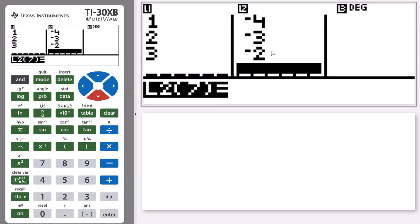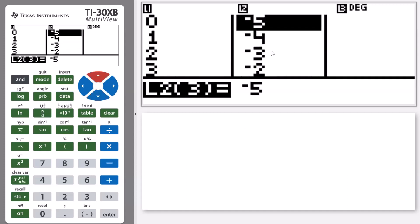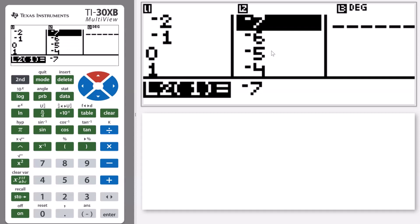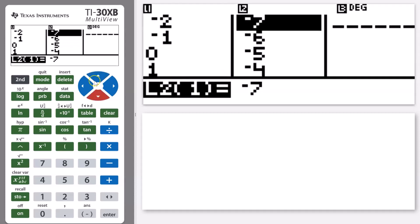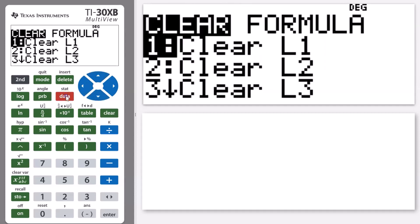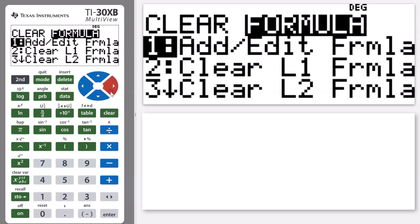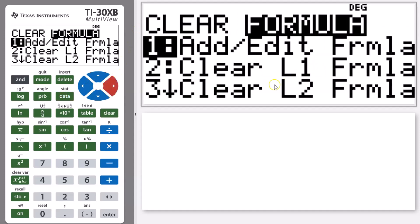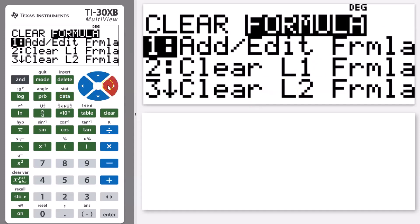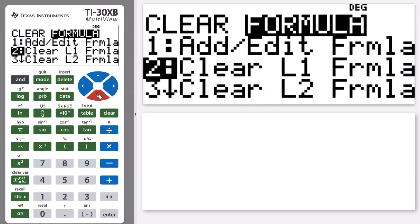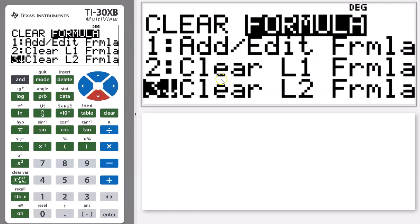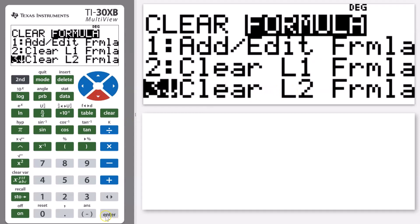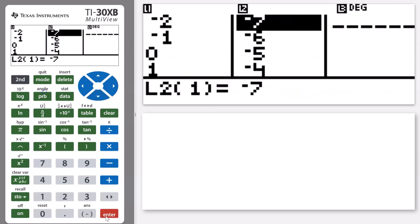To clear that formula and to change it, I need to go back into that data menu again. I need to go back across to formula and then I want to clear my list two formula. So I'm going to go down to number three, clear list two formula, go enter, and then I can delete or clear the values in my list two if I would like.